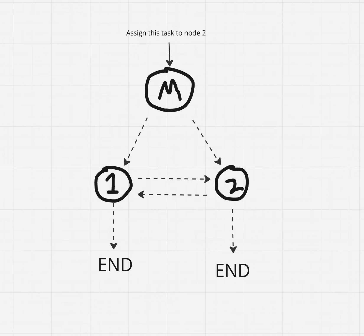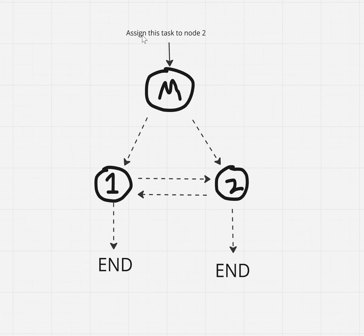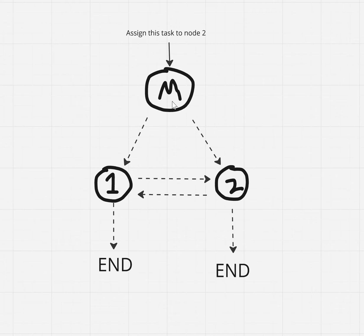So we have this example where we have this bad manager node that's going to take as input this task or message that we sent, assign this task to node 2 in this case, but it could be 1. The manager is going to flip a coin, heads or tails, and if it lands on heads, assign it to 1, if it lands on tails correctly but through sheer luck, assign it to node 2. If it assigns it to node 1 incorrectly,